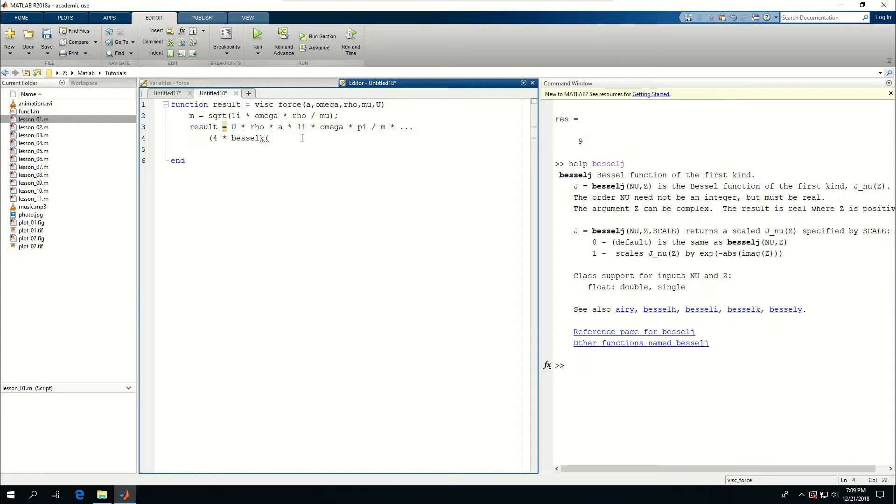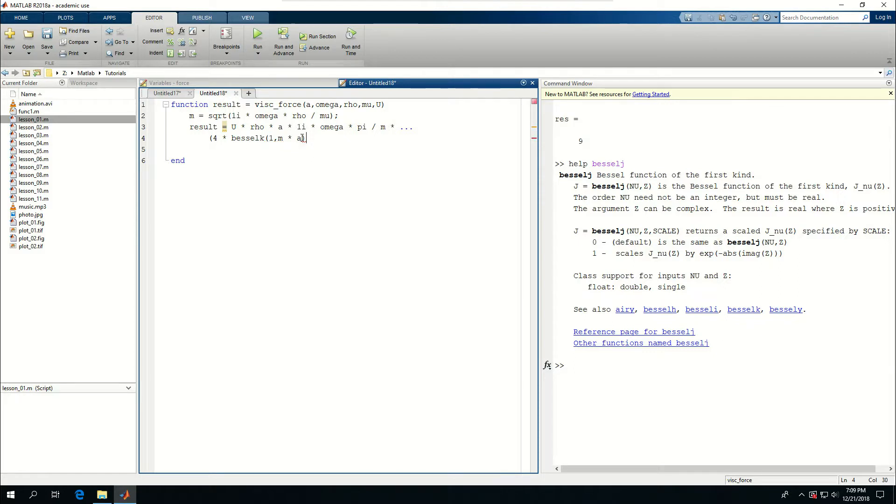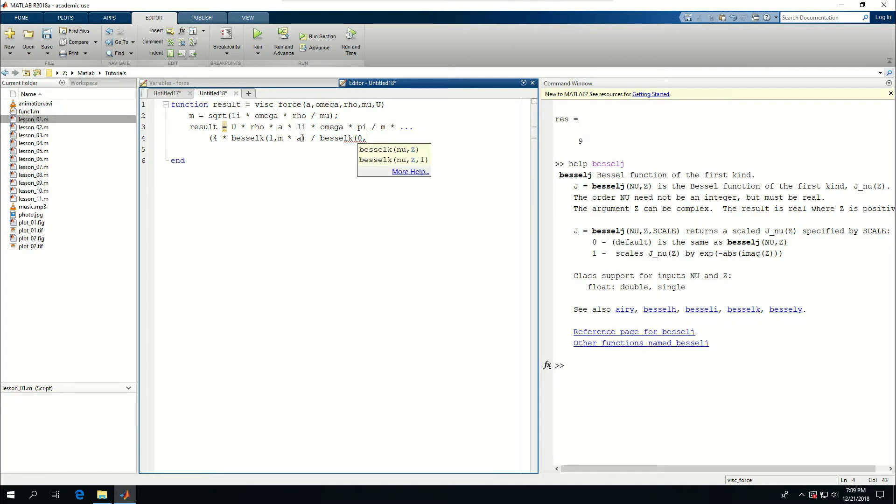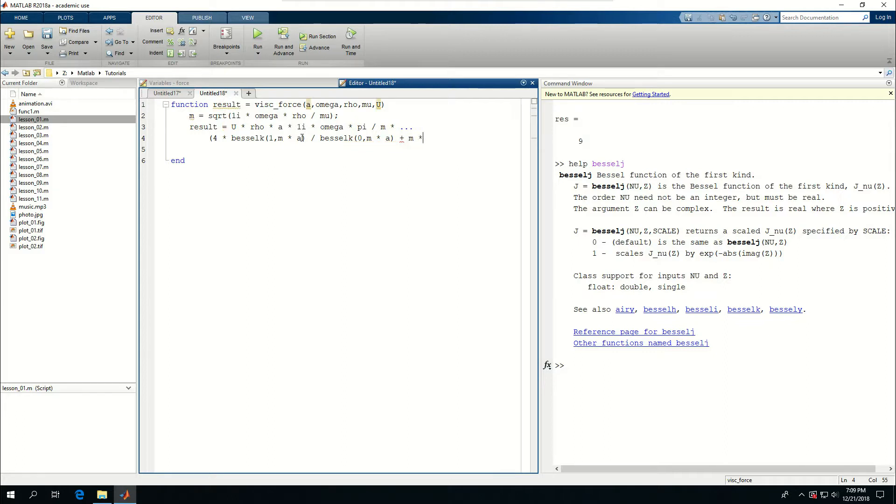Bessel K, the first thing I want to input is the order which is 1 and the parameter is m times a. And this would be divided by another Bessel K, let me put a space here. Bessel K, this time it's 0 and again m times a. And this would be added by m times a. And this would constitute my function file.